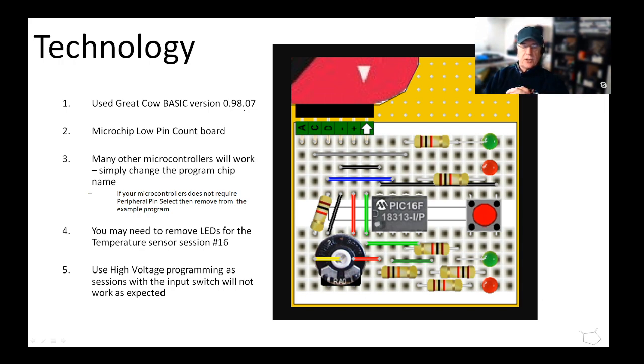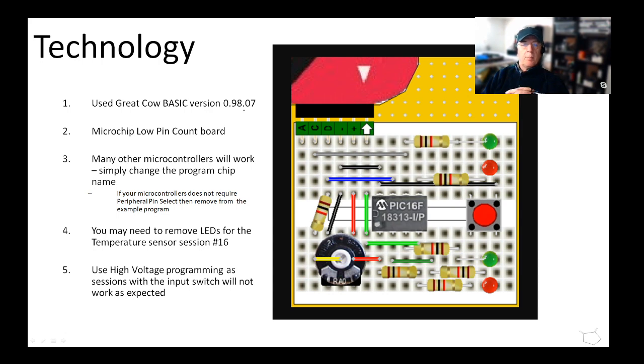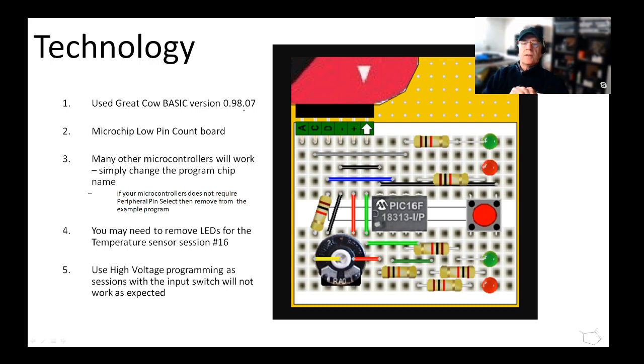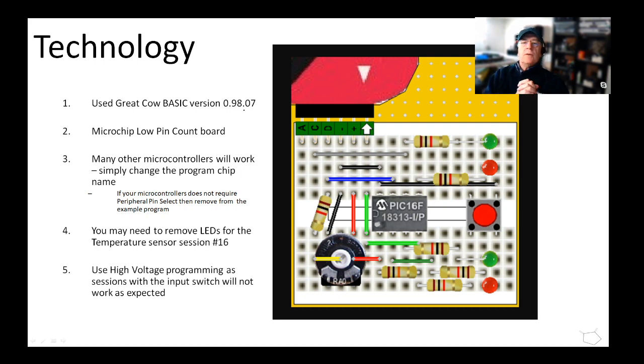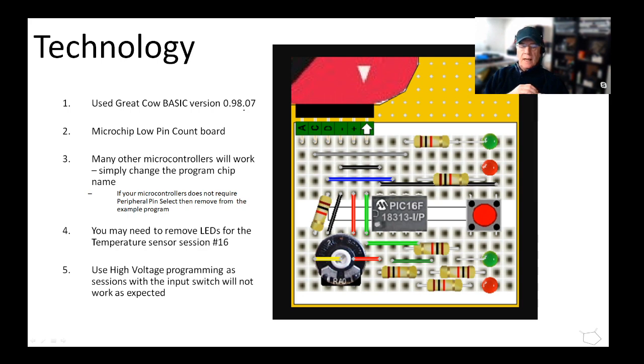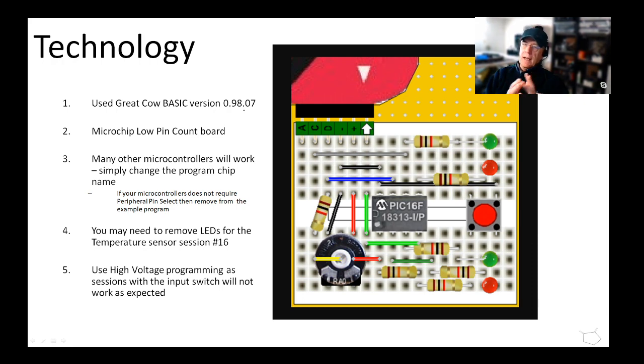The programs I have generated will work on many different microcontrollers. Don't get caught up on this particular chip. If you don't require something called PPS or peripheral pin select, then don't use it, just delete that piece of the code. You might need to remove some of the LEDs. This particular eight pin chip is very small and we use one particular board as an input, and you might have to take some LEDs out at some points because you're using an input on one particular control line. You might have to use high voltage programming. This shouldn't be a constraint.